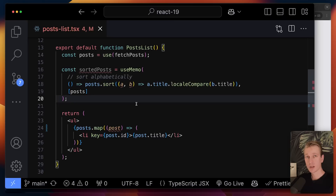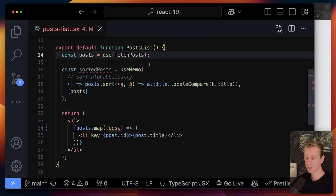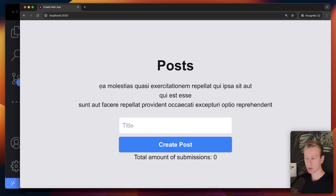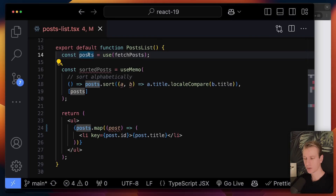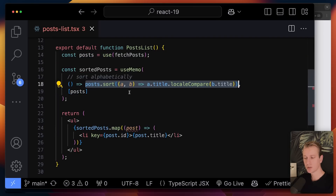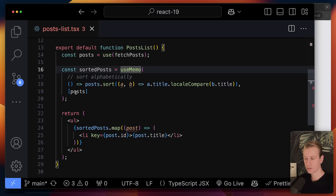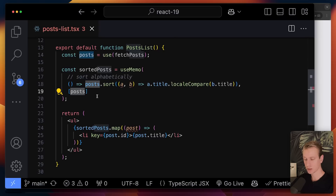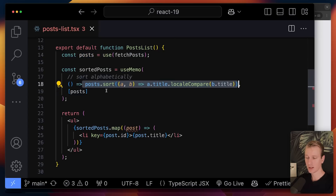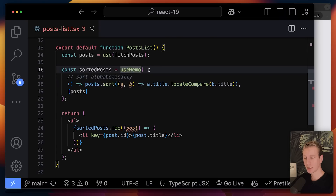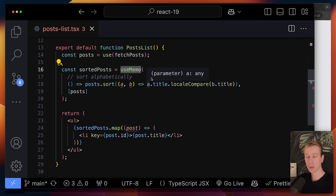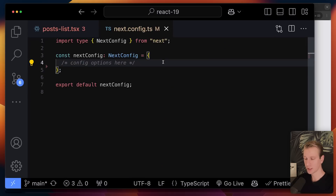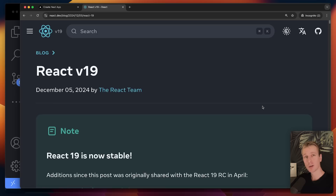What about the React Compiler? It can automatically optimize certain things in your React app. For example, a common situation is sorting posts alphabetically — computationally heavy work you don't want to repeat every re-render. Normally you'd use useMemo with a dependency array so it only runs when posts change. The idea with the React Compiler is that this manual optimization is no longer necessary — it can automatically detect these things. However, the React Compiler is not completely stable in React 19 yet.